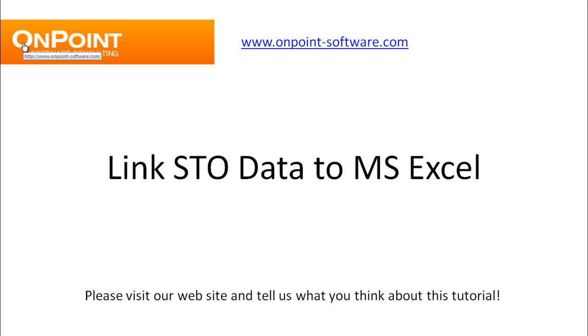Hi, this is Mike with OnPoint Software. Welcome to our free tutorial to link your Sage Timberline Office data core module data to Microsoft Excel.